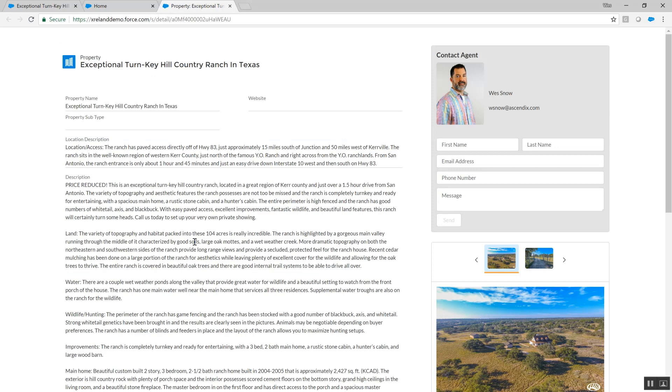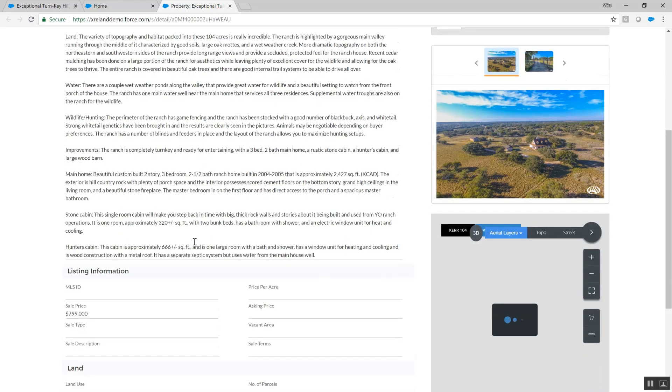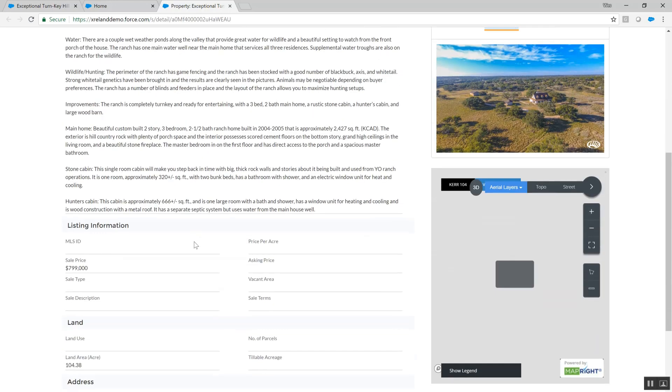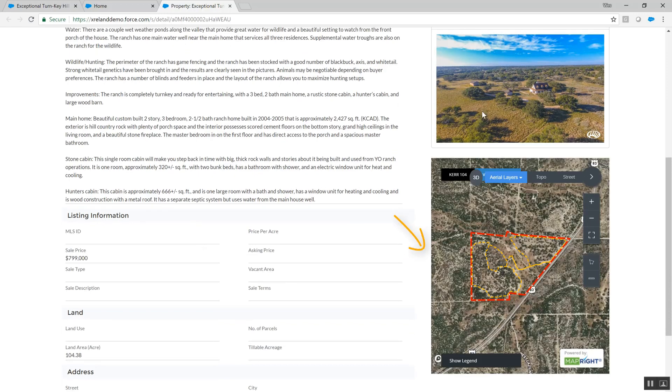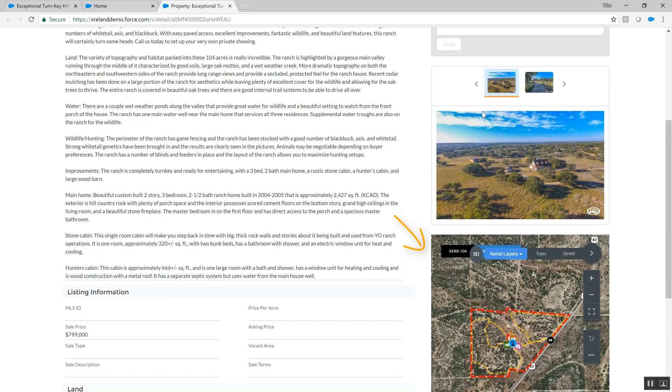We see the authorized content from our CRM system has come through to our property listing in dynamic fashion, including the property name, description, pricing, acreage, images, and even the MapRite map that was created for the listing.